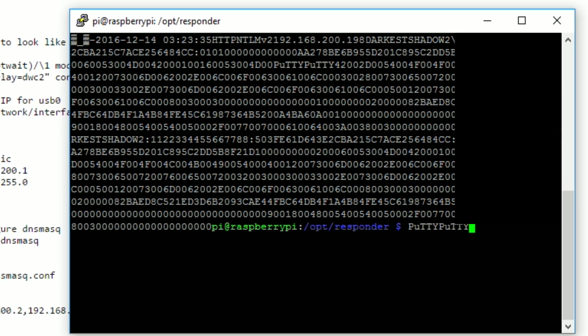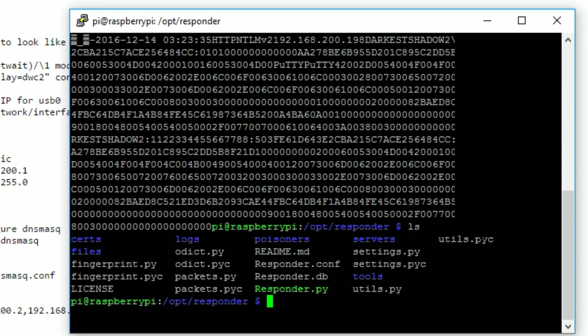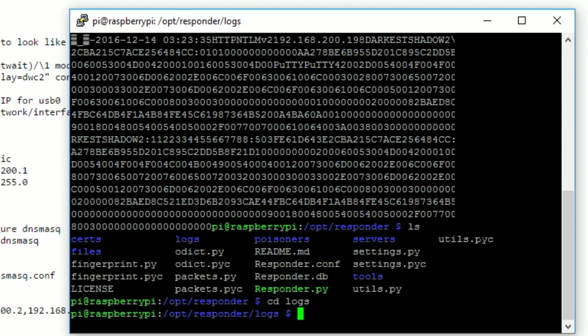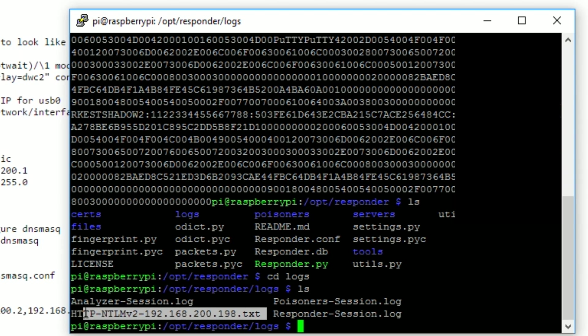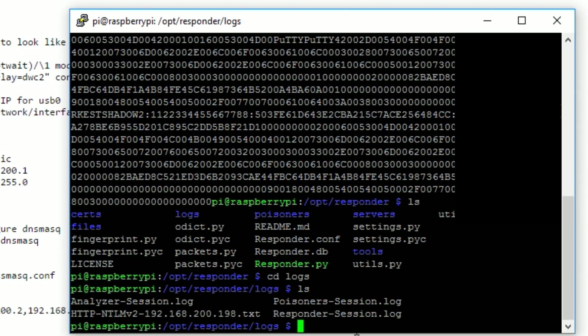So now we can go back and we can cd into the logs directory. And in the logs directory, we can see that there's the http-ntlmv2-192.168.200.192.txt. That is the file that you will want to copy off and put through your hash cracking machine to get the password.